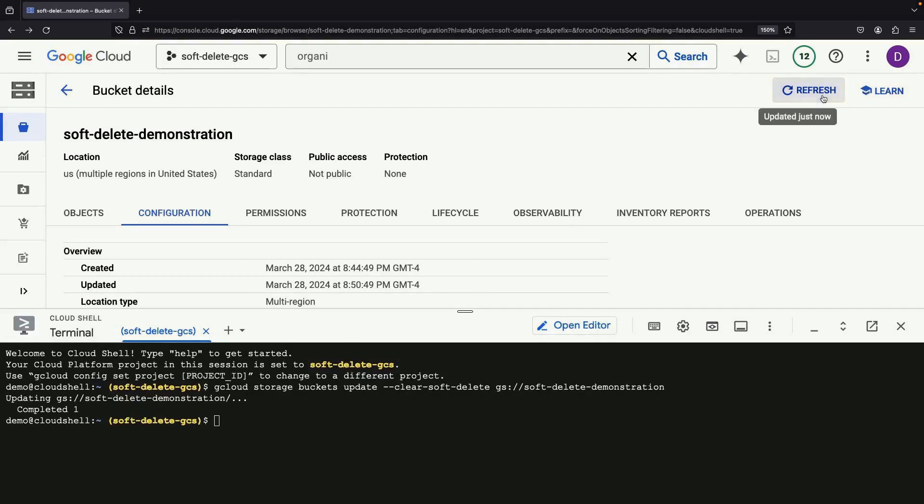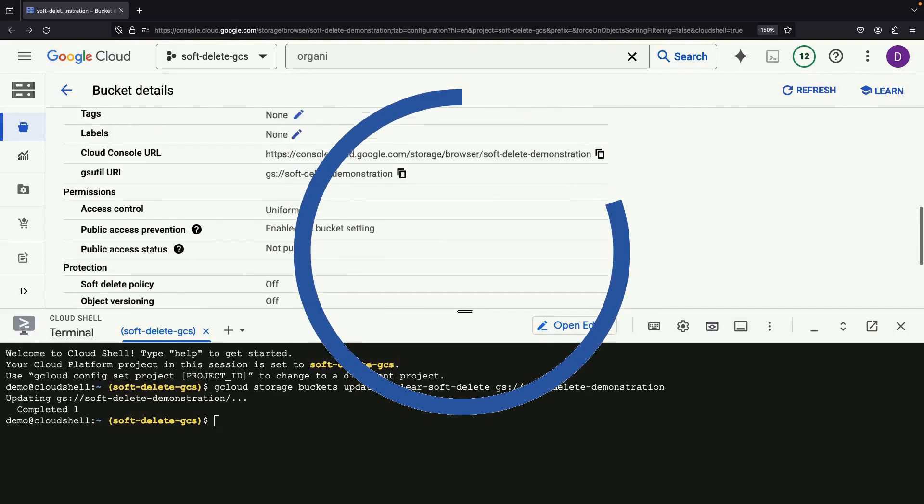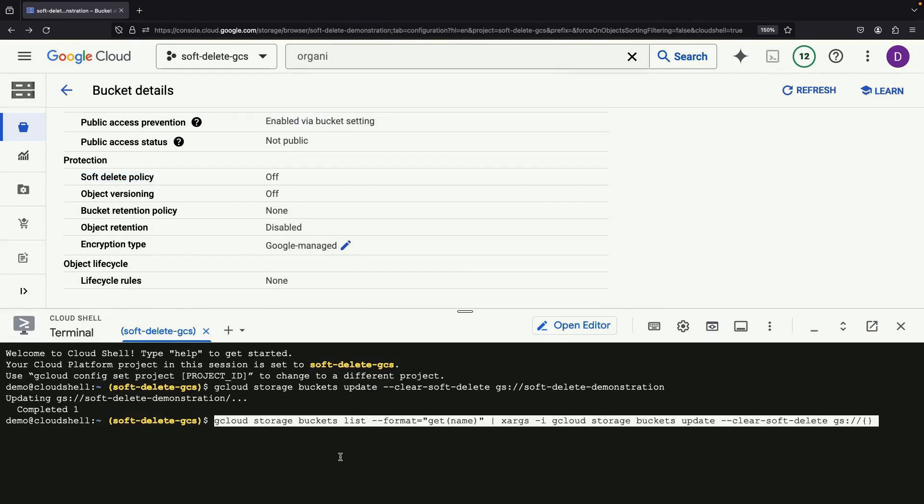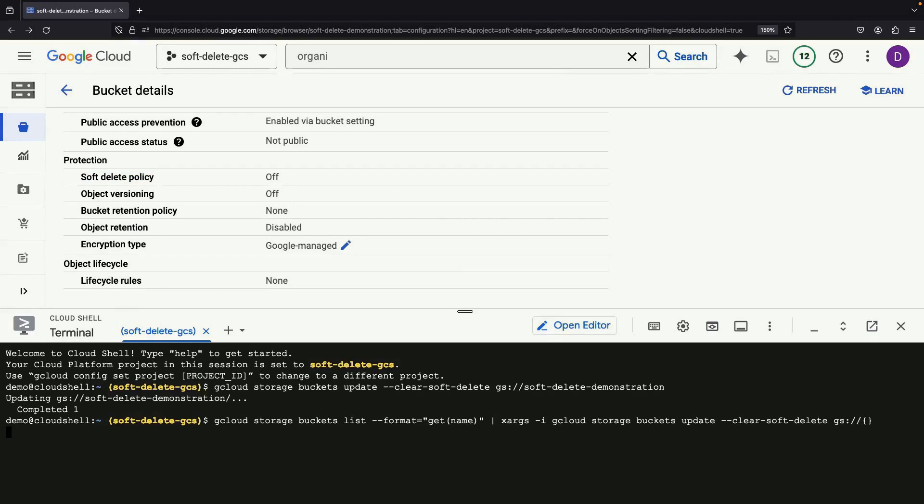If you refresh the page, you will see that the soft delete feature is now disabled. This is a bash command, so you could of course pipe things together to disable this feature for all your buckets if desired.